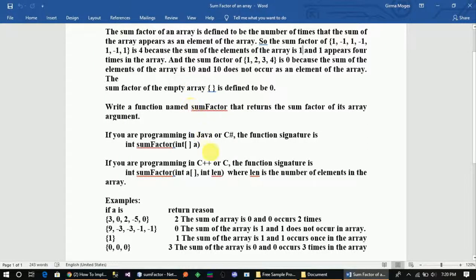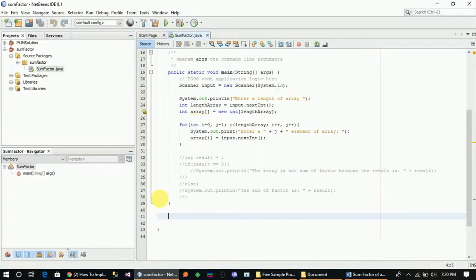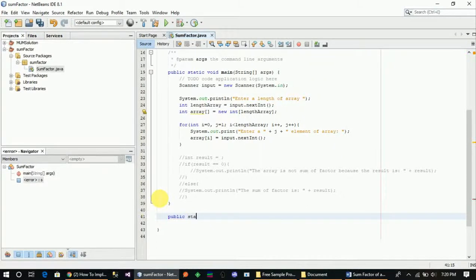We are going to create a function for this program. This is the concept. The function declaration will be set in the file. The return type is in the journal. The function name is sumfactor.